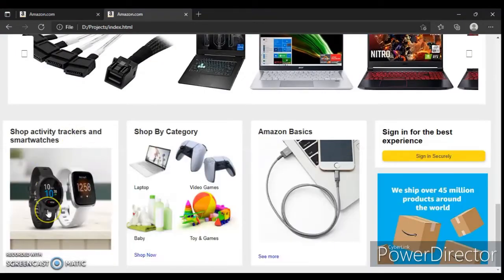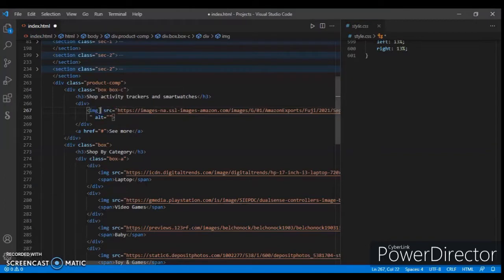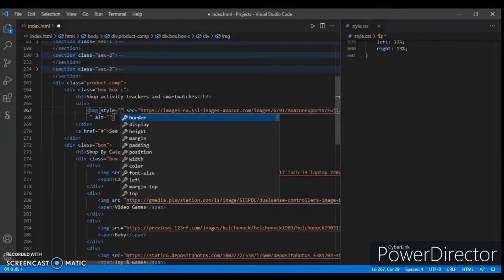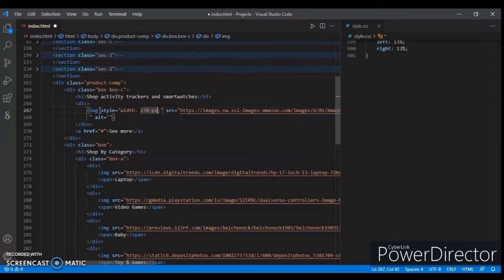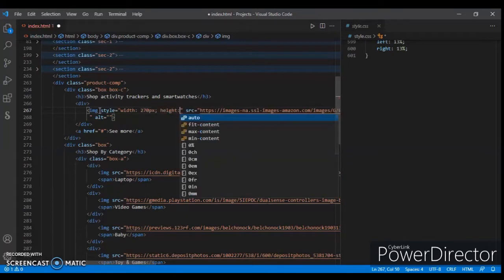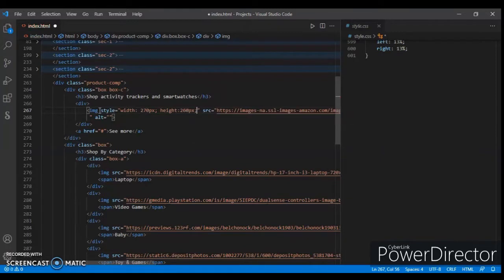So here it is. The 'see more' is out of the box, so we have to resize this image. Write this style in it — image width 270 pixels and height 260 pixels. Okay, save and like this.